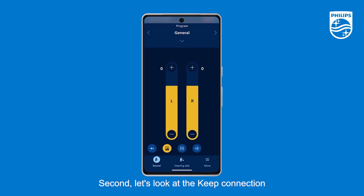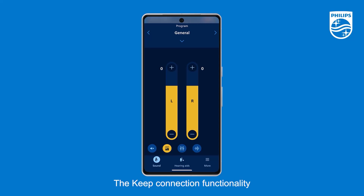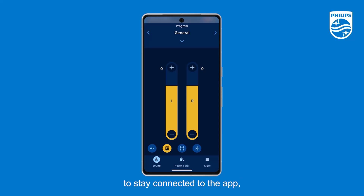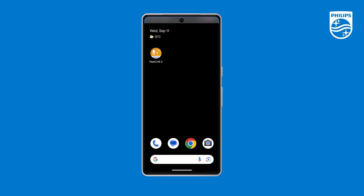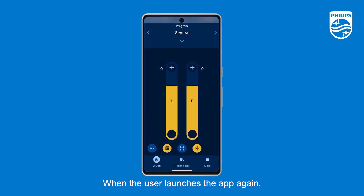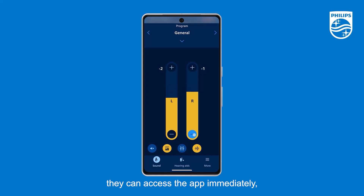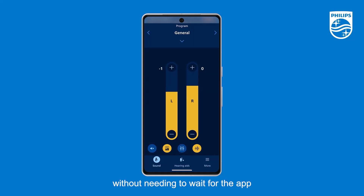Second, let's look at the Keep Connection functionality for Android. The Keep Connection functionality allows the hearing aids to stay connected to the app even if the user swipes away the app. When the user launches the app again, they can access the app immediately without needing to wait for the app to reconnect to the hearing aids.